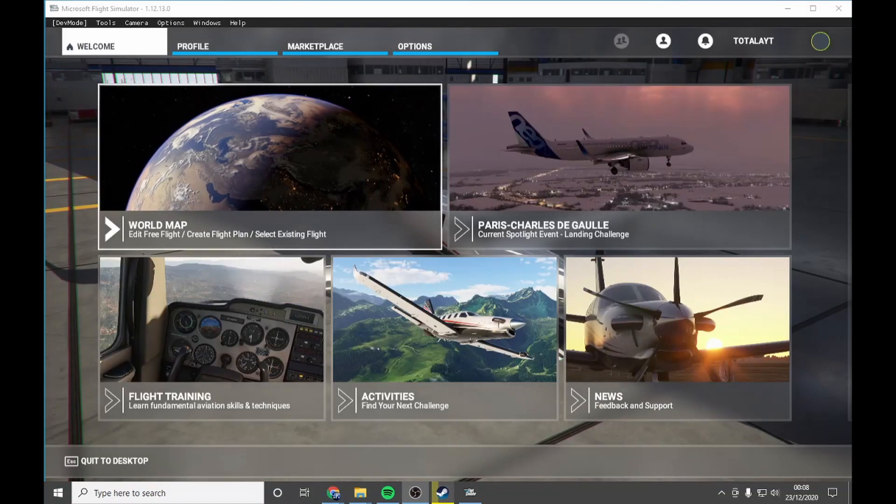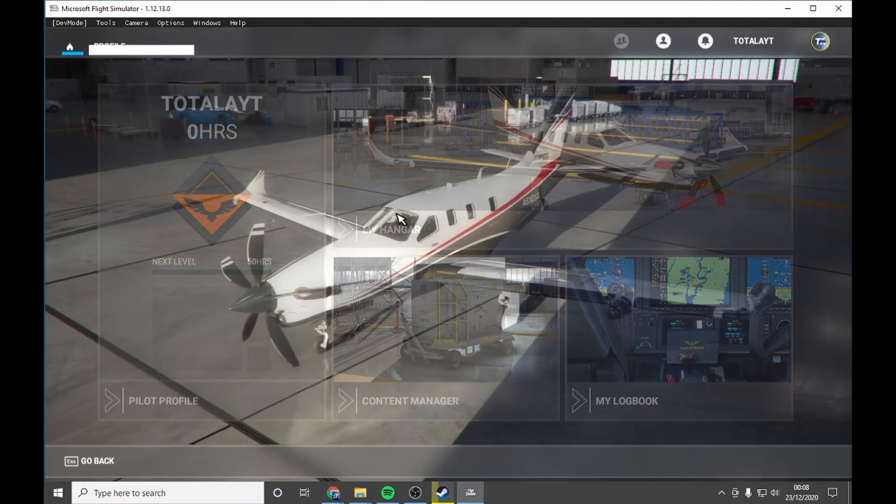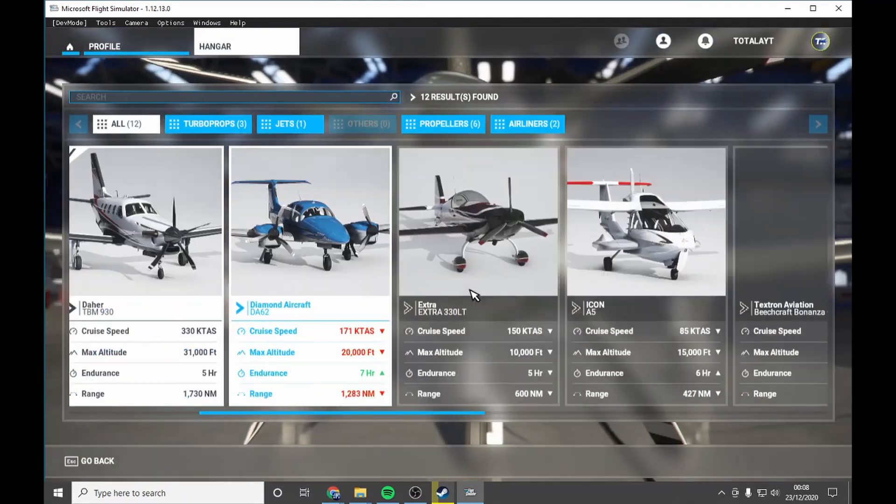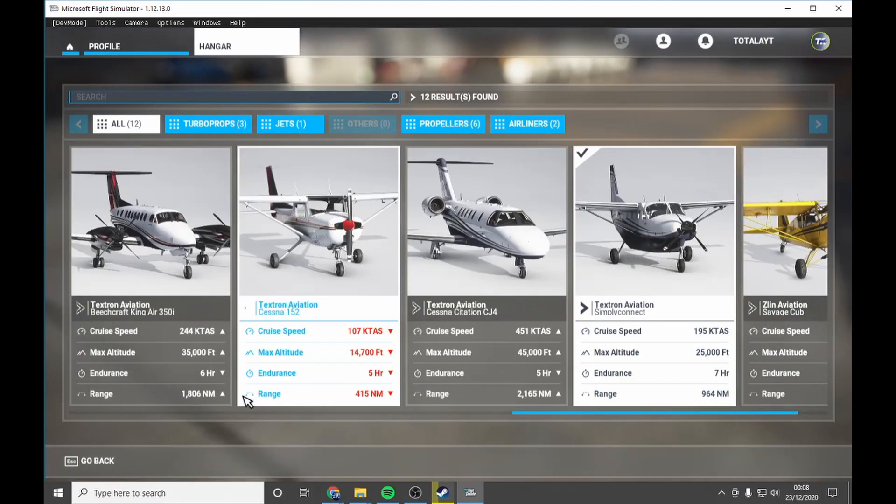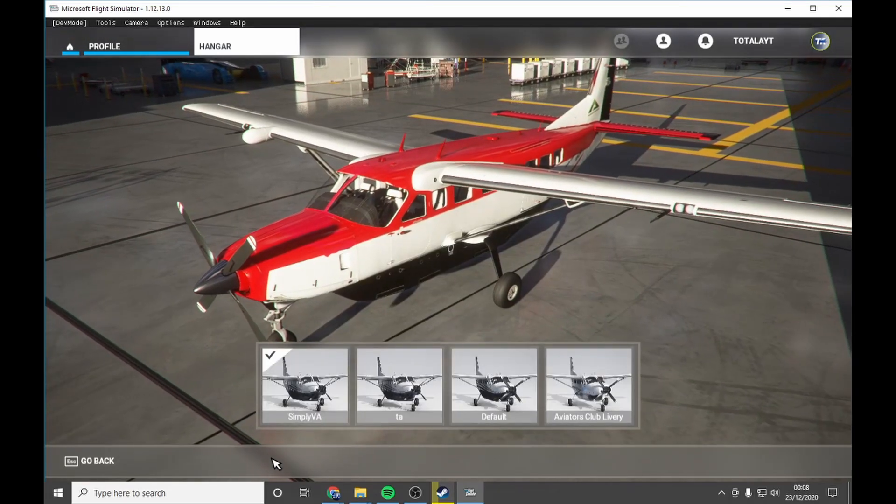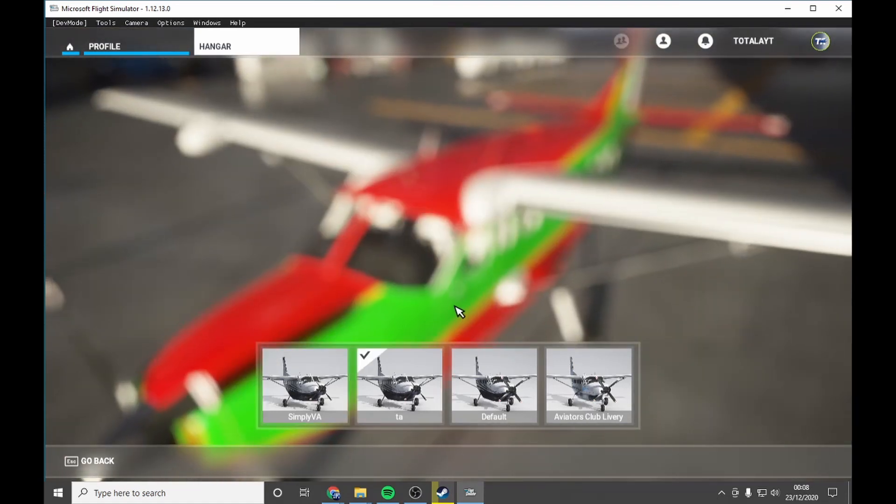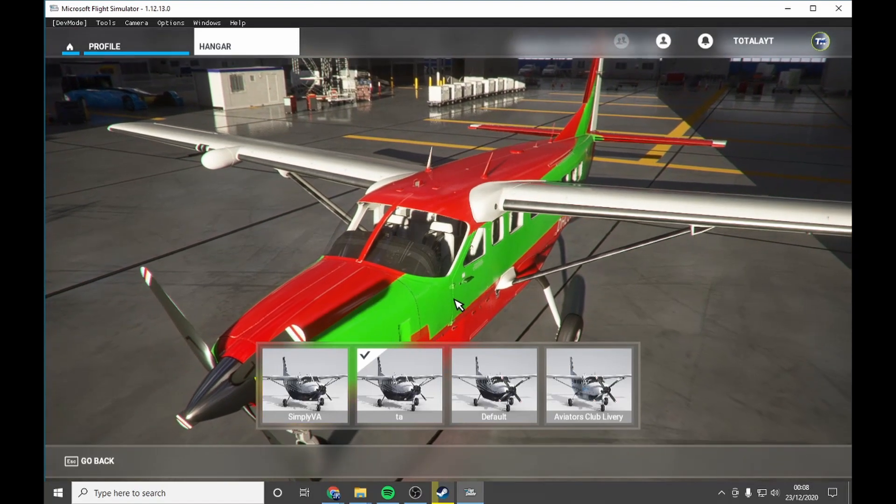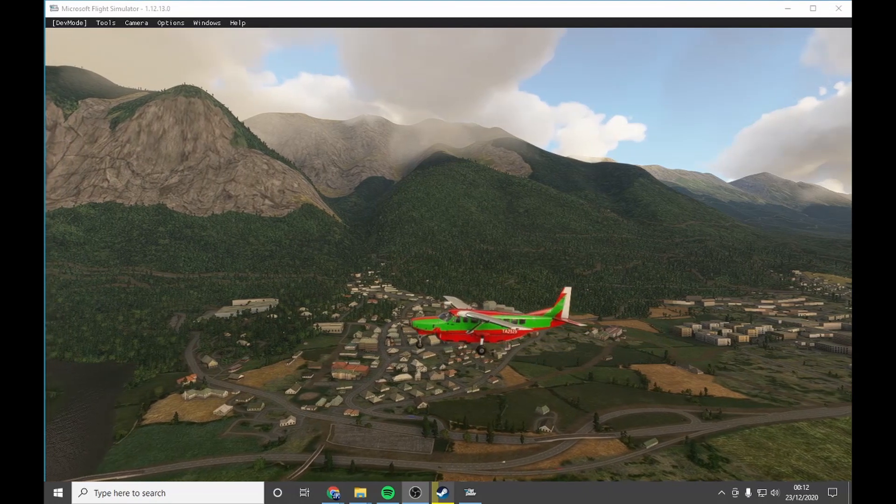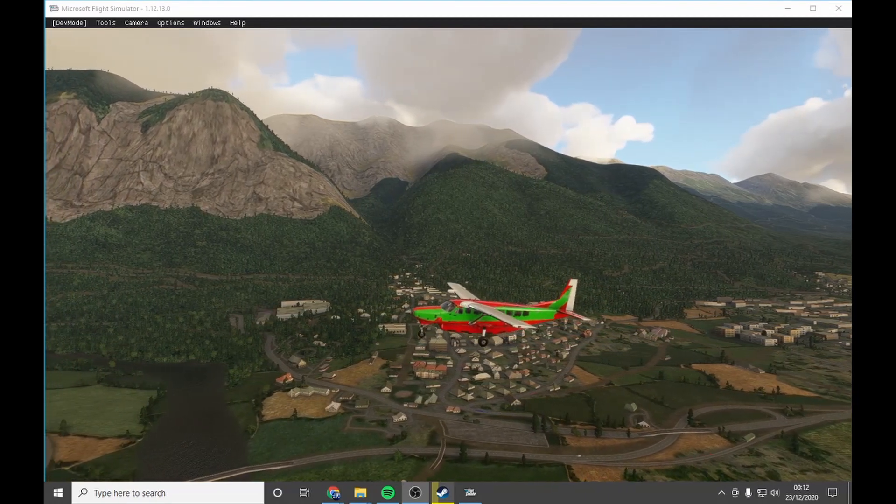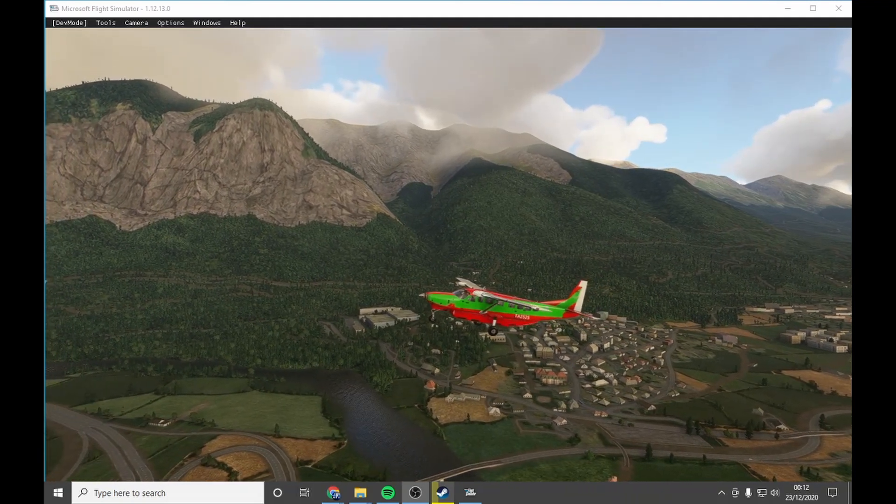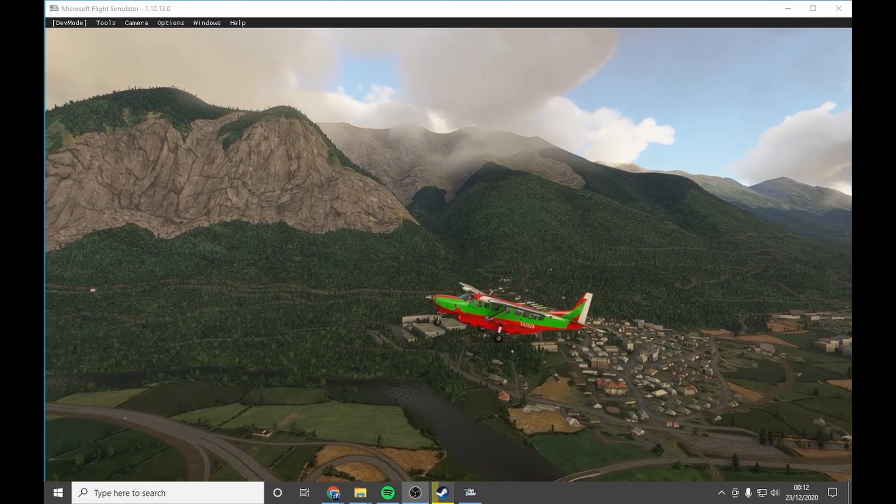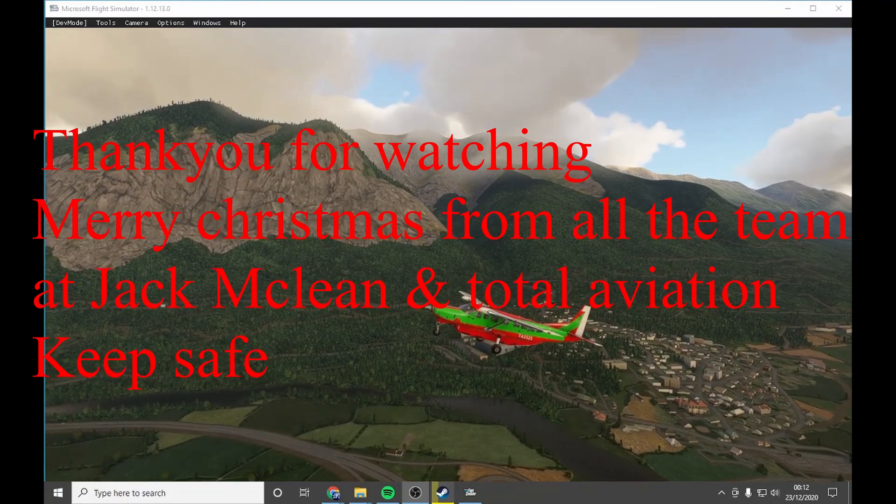Okay everybody, once you have loaded into game, you're going to go to profile, my hangar, change aircraft, go to Grand Caravan, go to liveries and you can see TA. And as you can see it loads into game. I want to say a big thank you to everyone for watching this video. Please subscribe, like and share and a merry Christmas from the team at Total Aviation. Thank you very much for watching and I'll see you again very very soon.